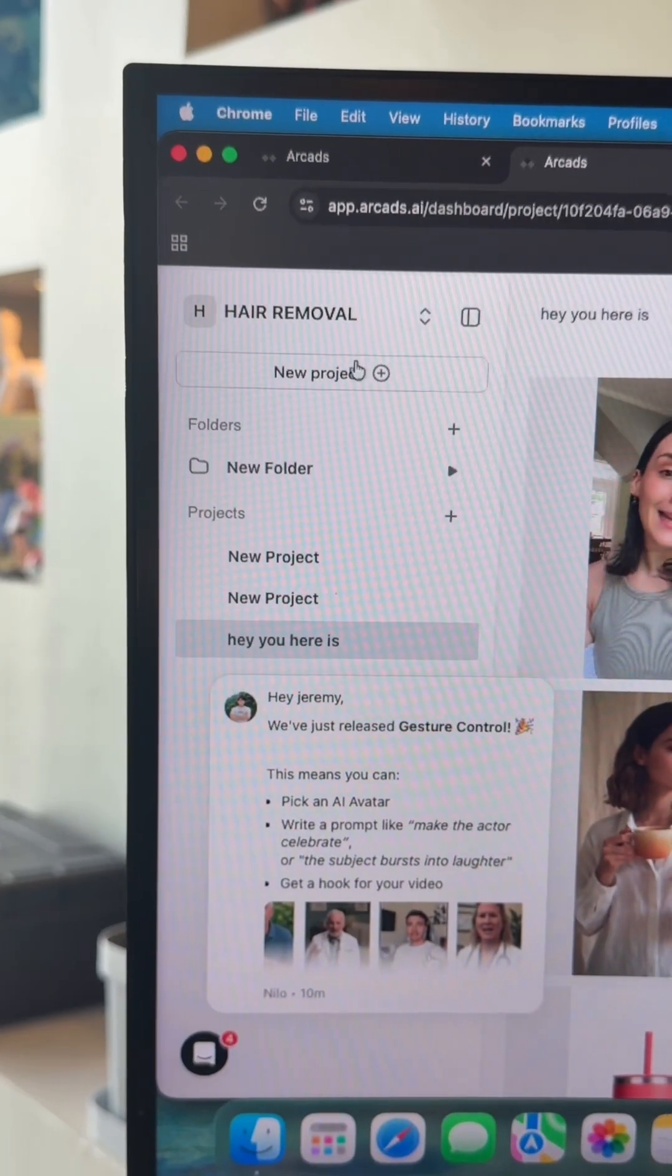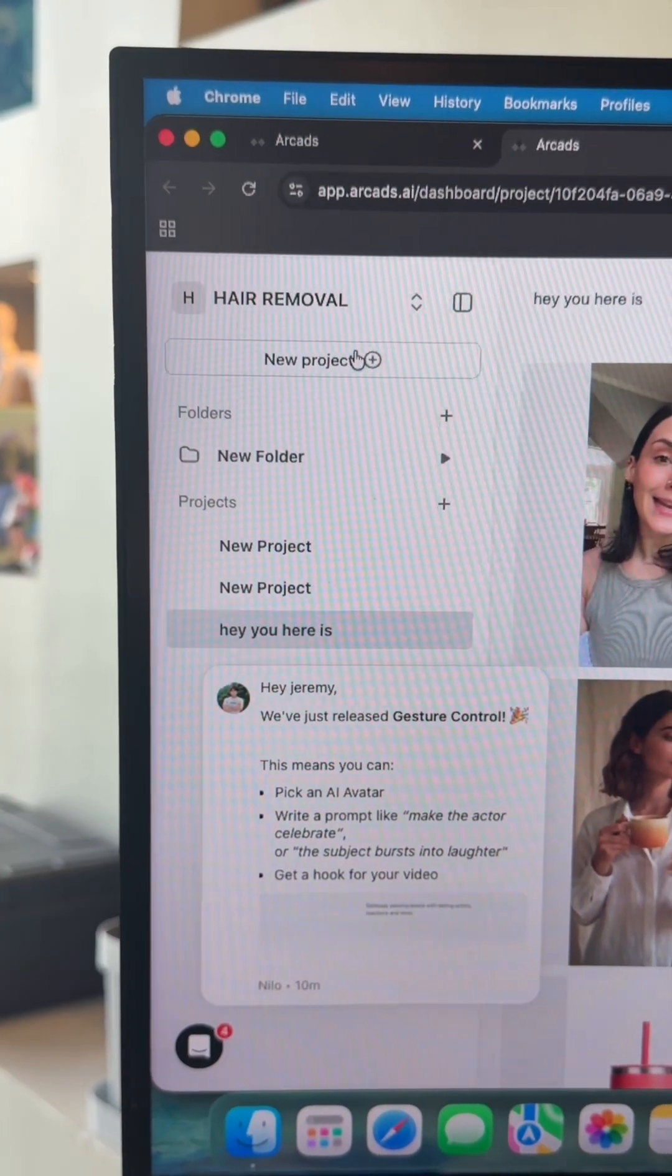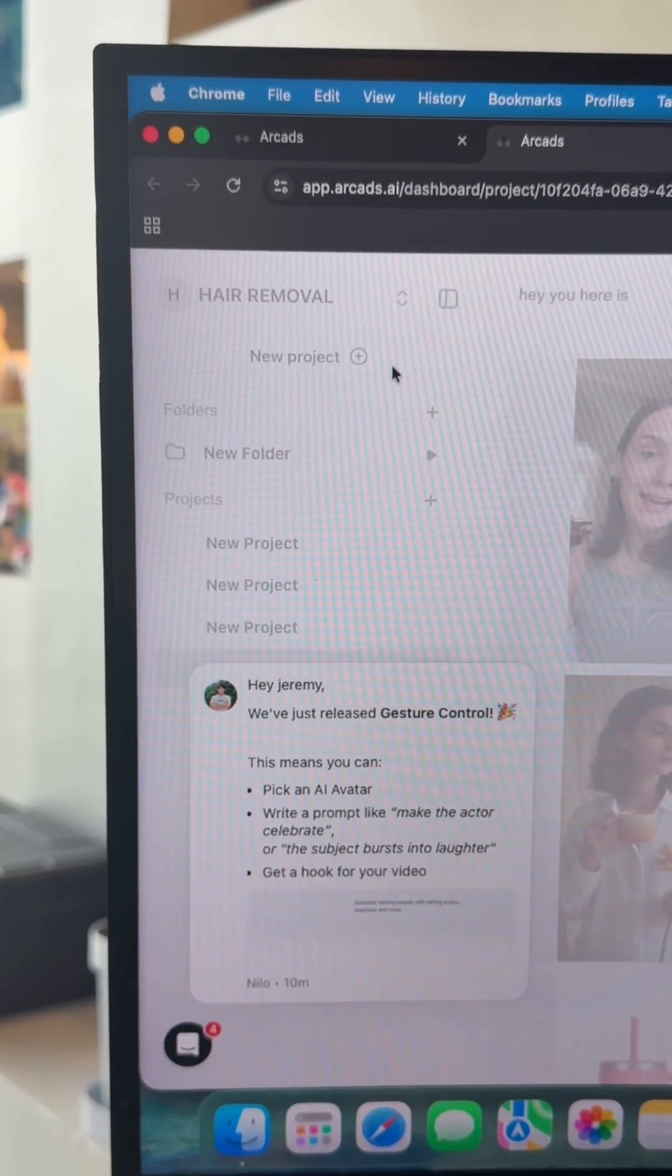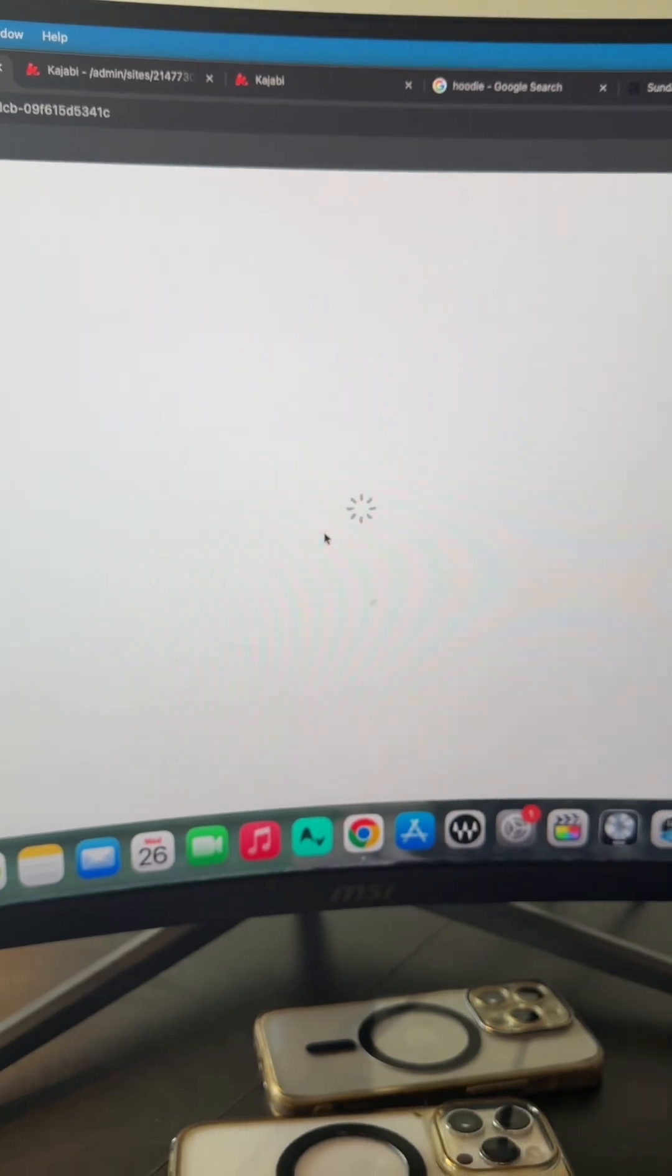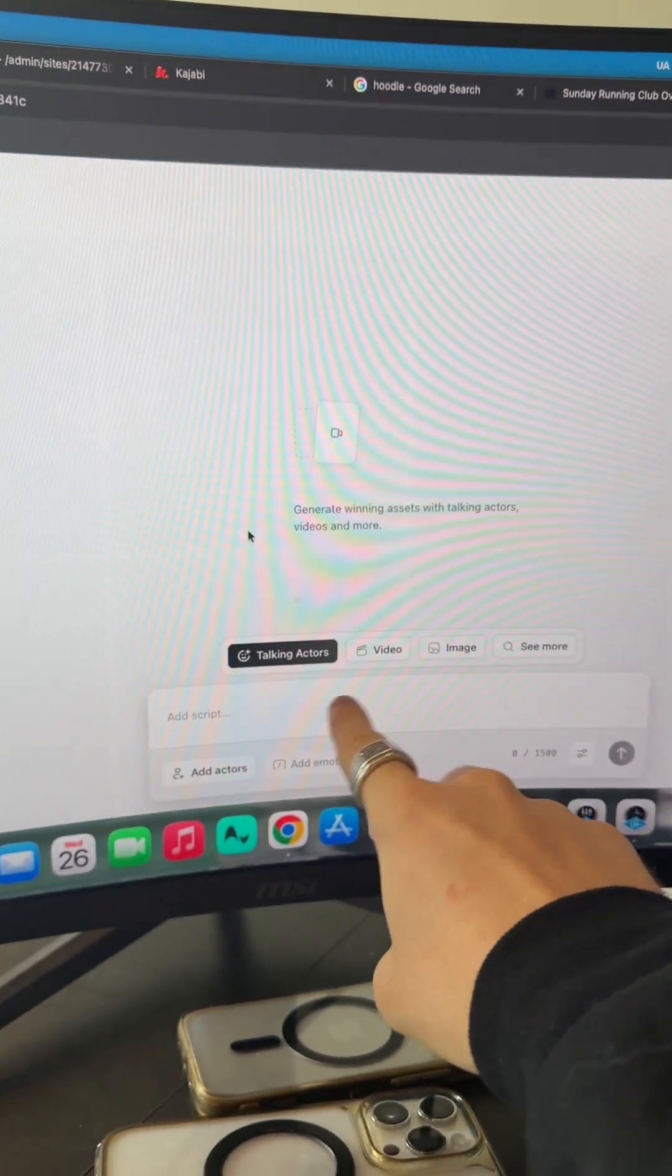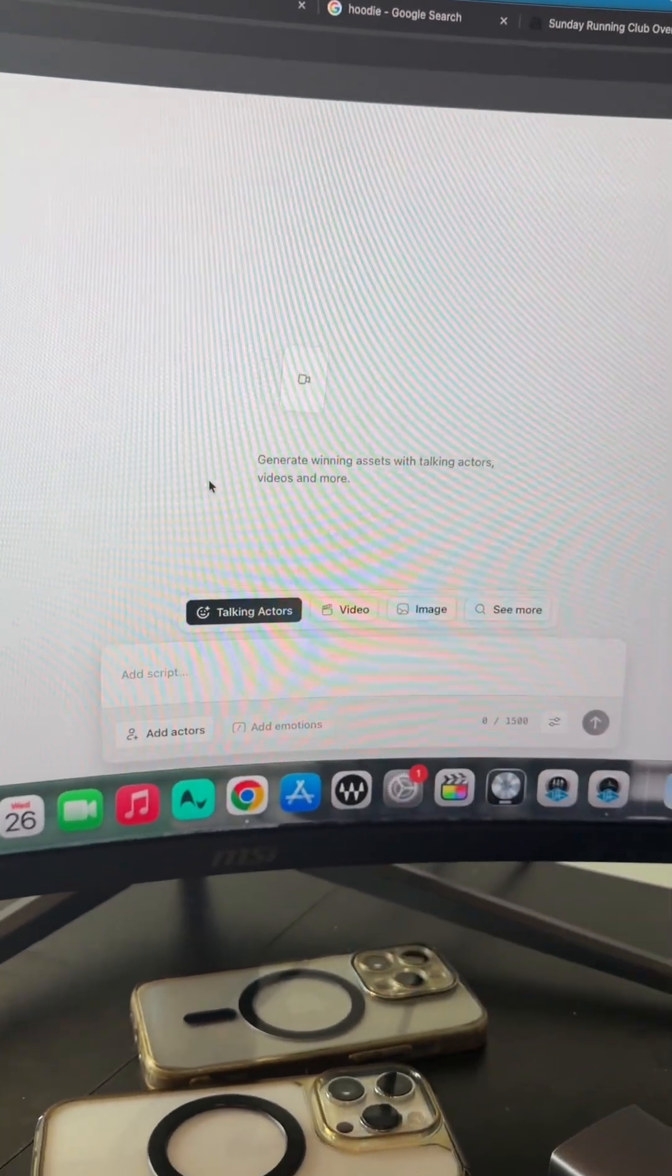Then we're going to go over to arc ads and the first thing we'll do is click new project. That's going to pull us up into a new project and right here we'll see our dashboard where we can start customizing.